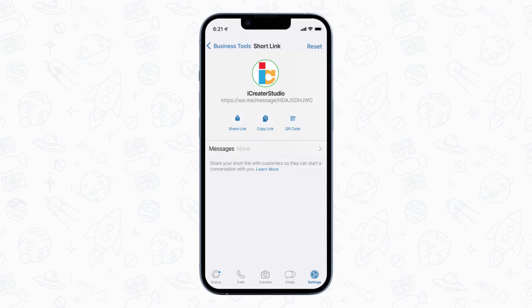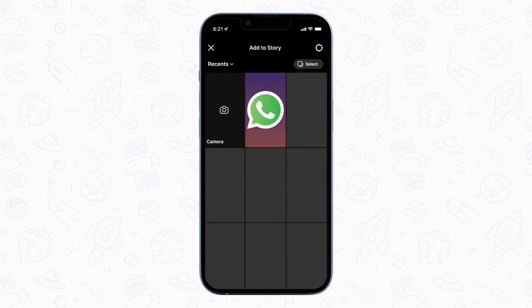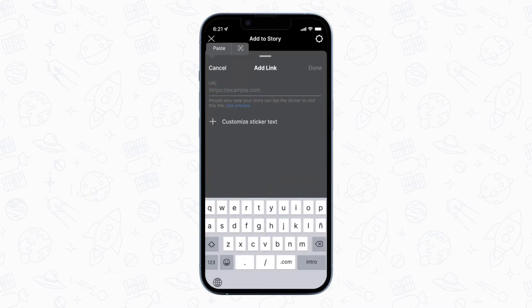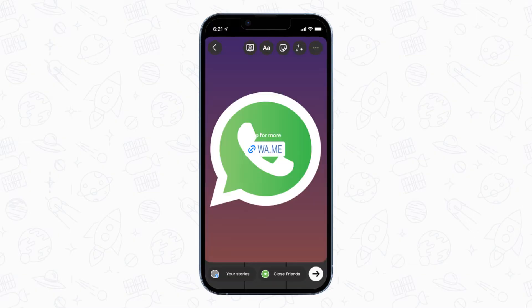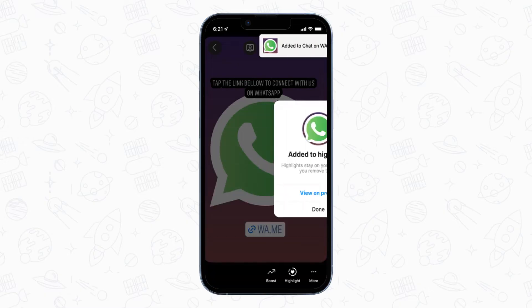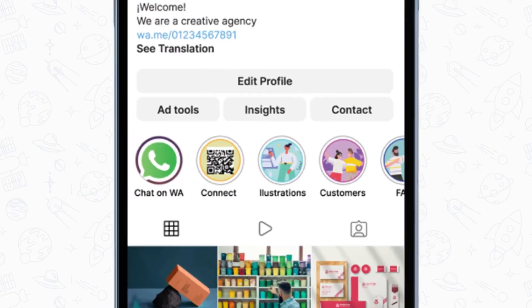Another effective method is to post an Instagram Story with a link to your WhatsApp chat. Simply create a story with a WhatsApp logo image and insert the WhatsApp link so it's clickable within the story. Follow these six steps: create a story with the image of the WhatsApp logo, click on the Attach icon, select Link, insert the WhatsApp link, click Done, and place the link icon in your story and post it. Once the story is posted, add it to the highlighted story section and rename it 'WhatsApp' or 'Contact Us via WhatsApp.' The story will be shown permanently on your Instagram profile for your users to contact you on WhatsApp easily.